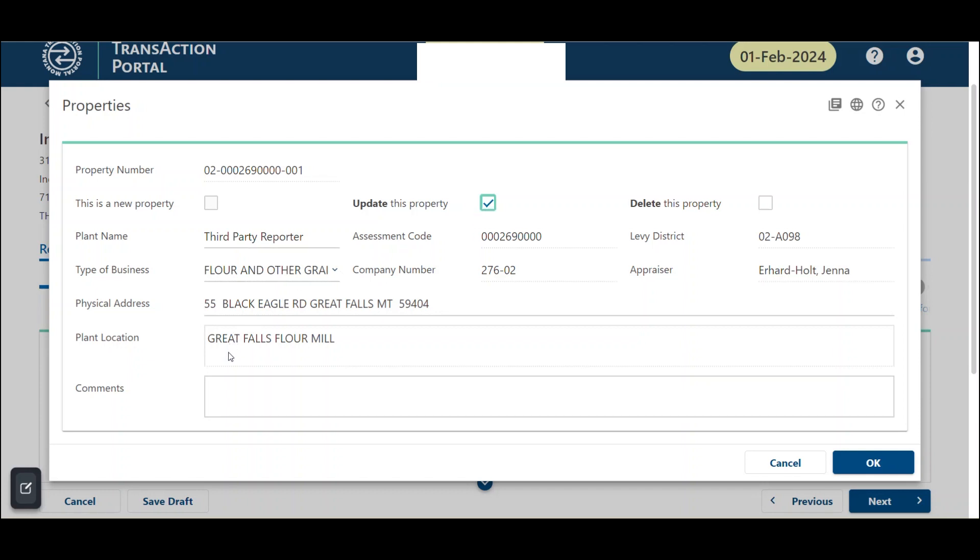Note, when you delete a property, all the associated assets will be marked as deleted. Remember to edit assets in steps three through seven if you would like to associate the deleted assets with a different property.